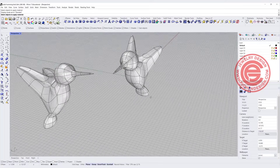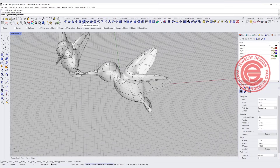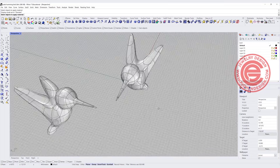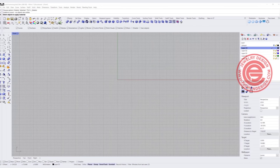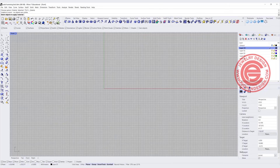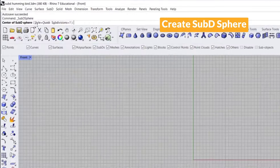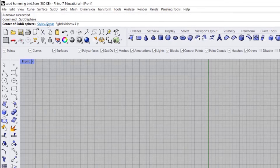For this hummingbird, we are going to use the most simple way to build in the SubD, starting from the SubD sphere and connecting them all together. We're going to start at the front view. Coming into the SubD tab, you can see the SubD tools, or you can use the SubD dropdown menu at the top. We're going to pick up the SubD sphere, and under the style I'd like to use the quad with subdivision equal to one.